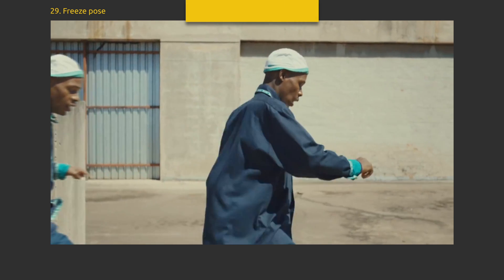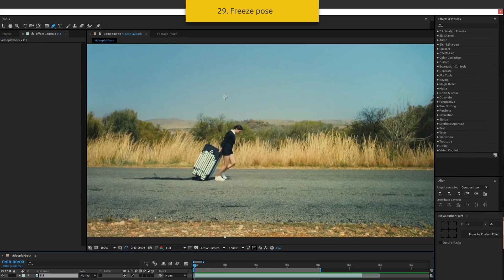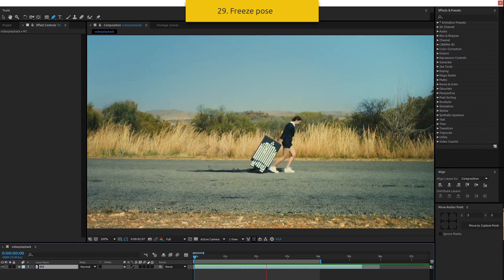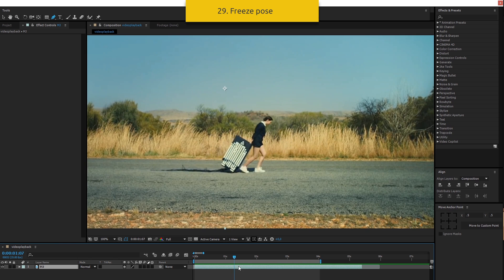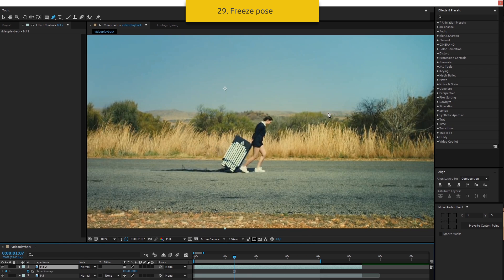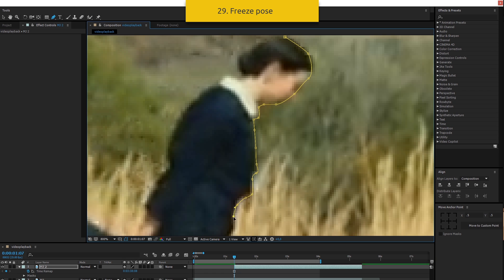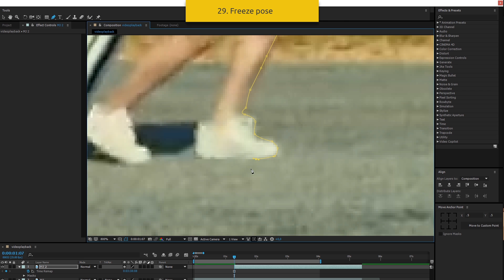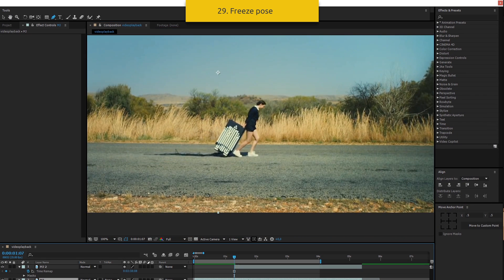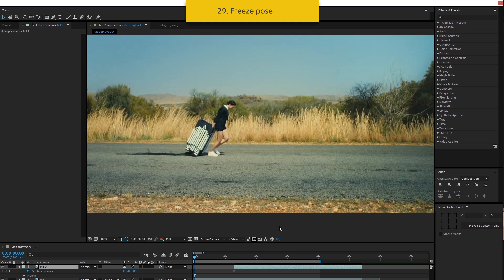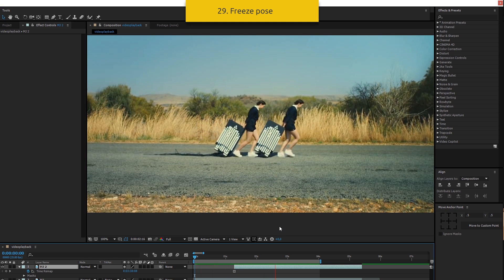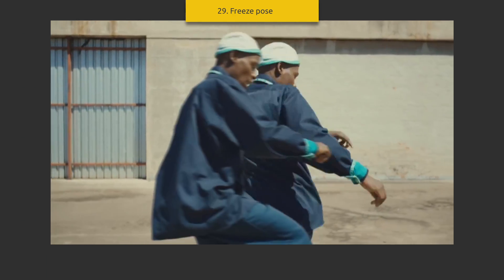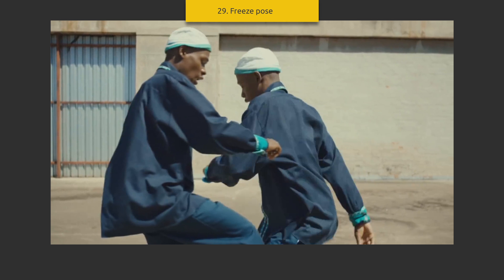Freeze pose. Layers and masks. Let's say I want to freeze that pose — copy this layer and find a frame to freeze. Right-click on the layer, go to Time, then Freeze Frame. Take the pen tool and draw a mask. Switch on visibility of the lower layer and press play. Interestingly, they used several different shots with the same dance in one scene, and here you can see size and background changes.